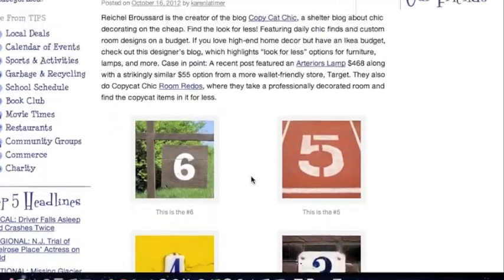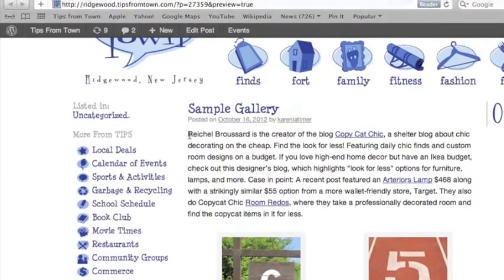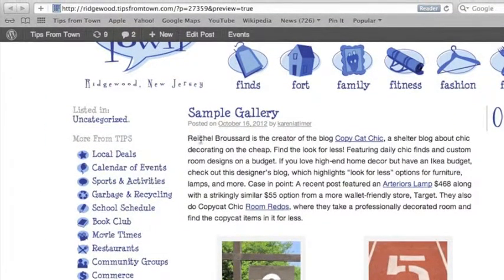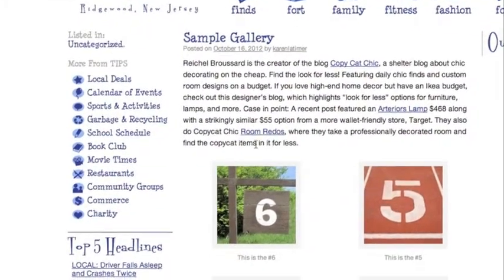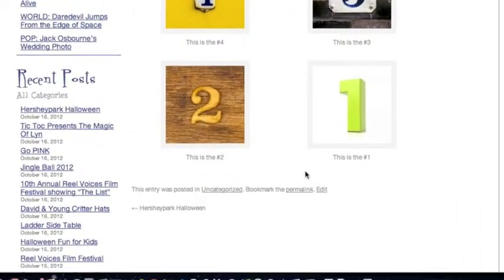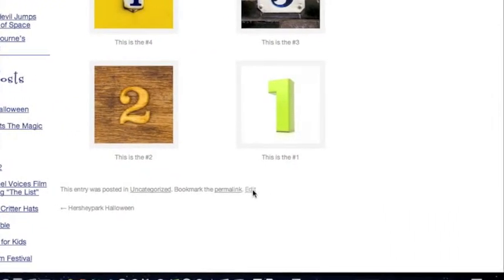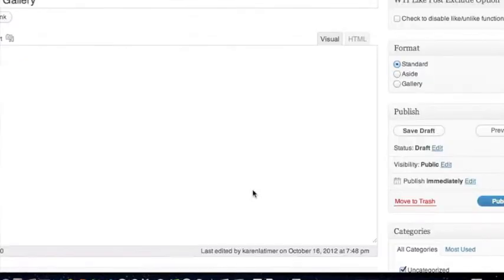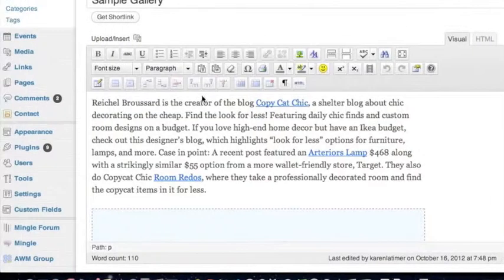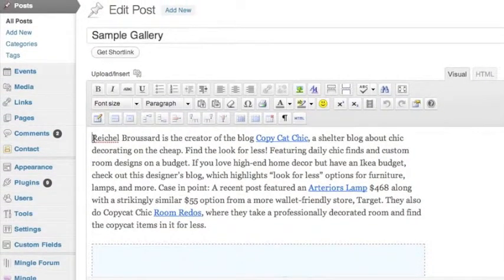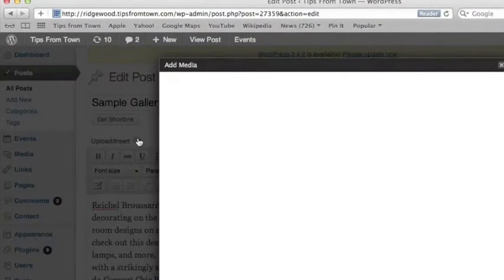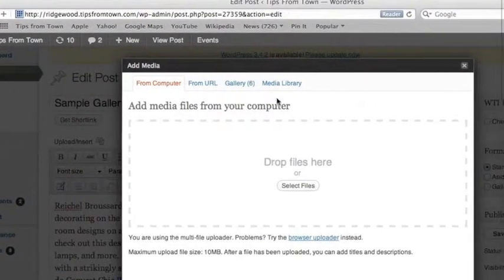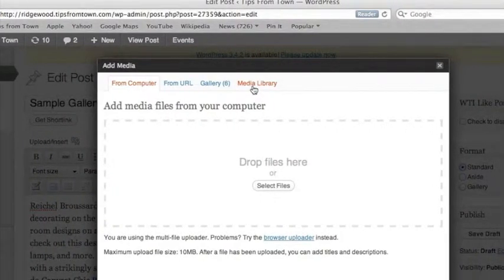Now the one thing that it's missing is the picture here, which is important, especially for excerpts. Not so important for the way the post lays out here, but important for excerpts. So we're going to go ahead and edit this. And we can use one of the pictures from the gallery, or we could use another picture. So I'm going to go click on my little camera icon. I'm going to pull a picture out of the media library.